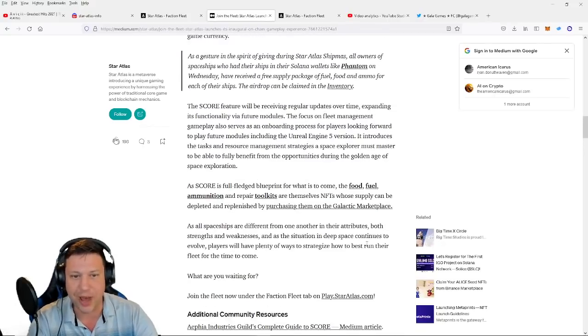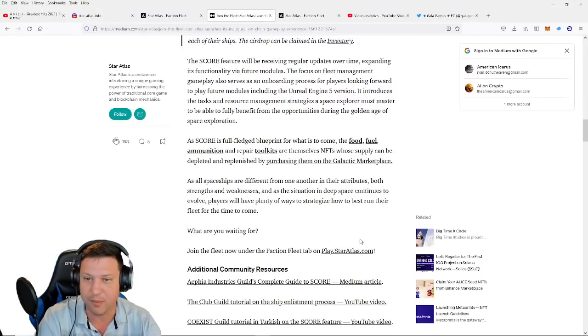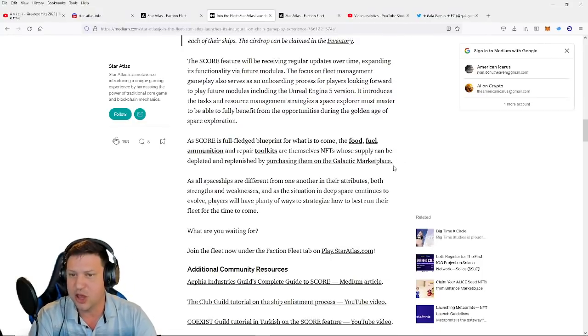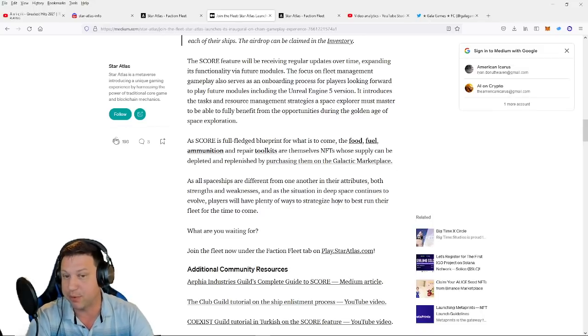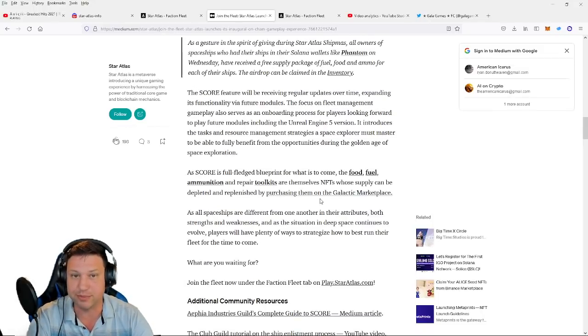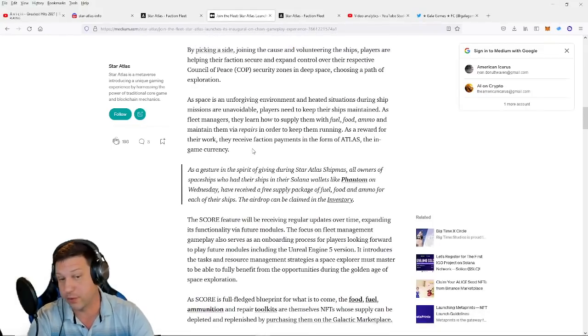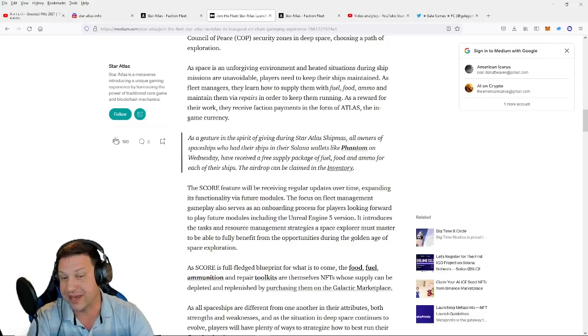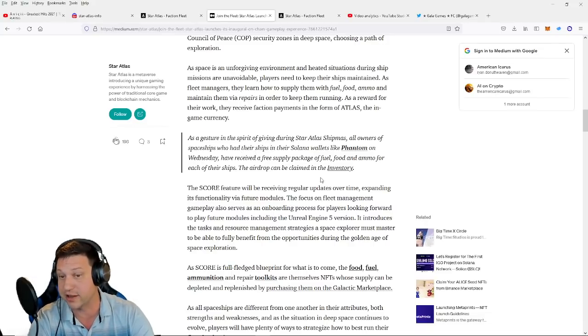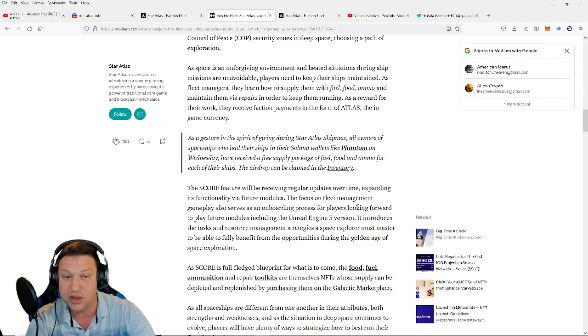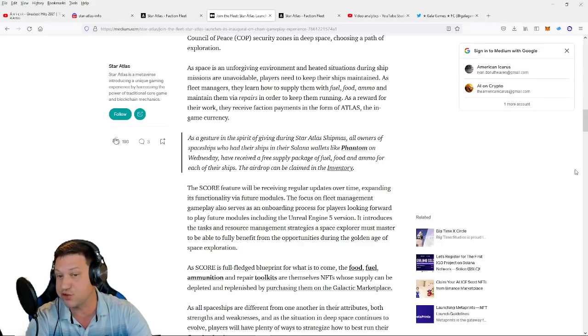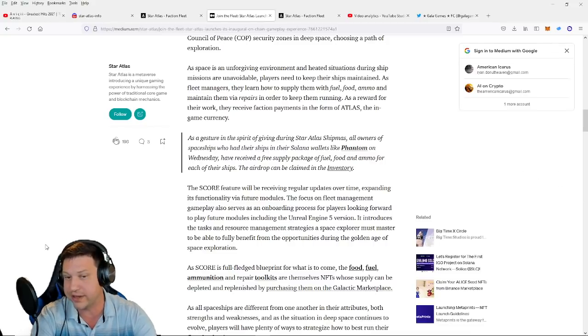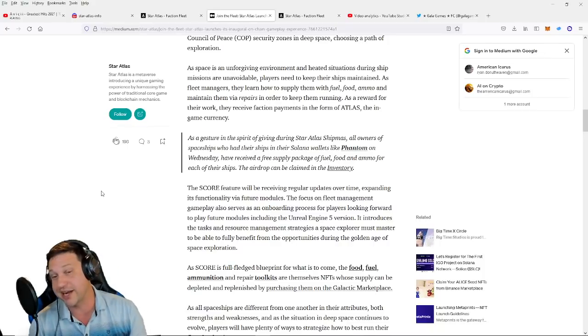All right guys, so as SCORE is a full-fledged blueprint for what is to come, the food, fuel, ammunition, and repair toolkits are themselves NFTs whose supply can be depleted and replenished by purchasing them on the in-game galactic marketplace. So as we can see here guys, quote from the Star Atlas team: 'As a gesture in the spirit of giving during Star Atlas shipments, all owners of spaceships who had their ships in their Solana wallets like Phantom, or in my case it's Solit.io, on Wednesday have received a free supply package of fuel, food, and ammo for each of their ships. The airdrop can be claimed in the inventory section.'